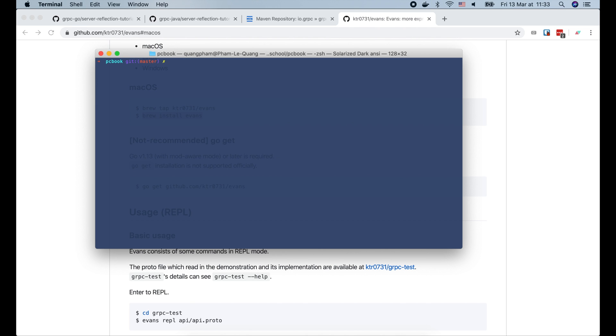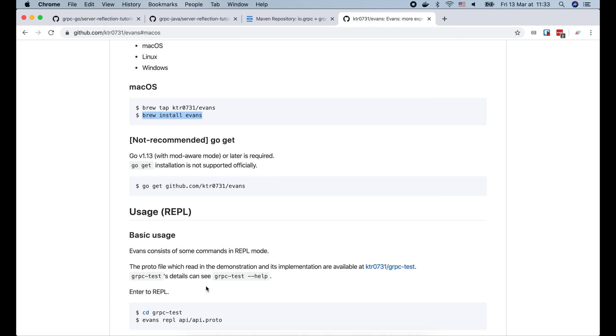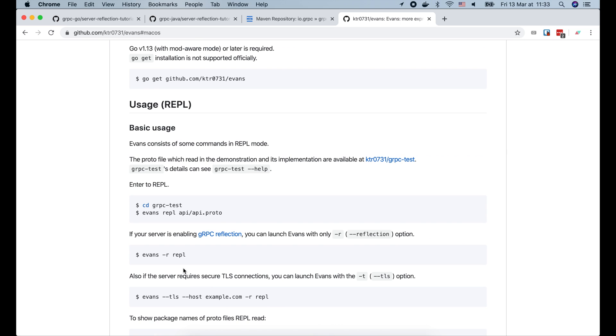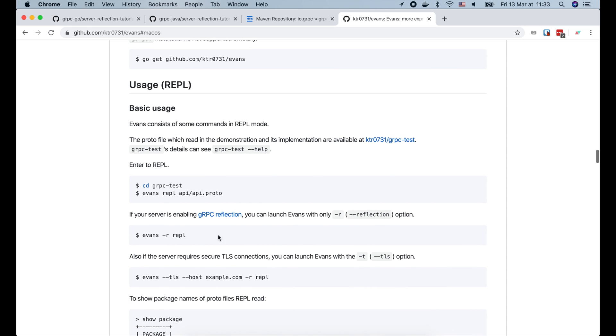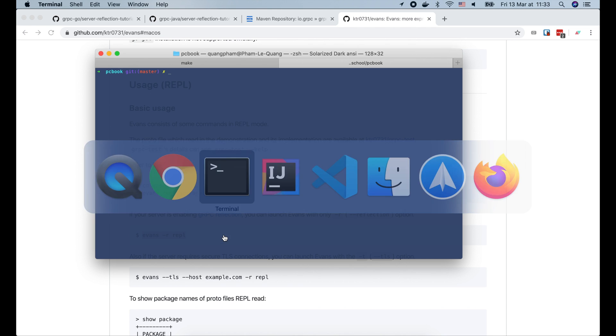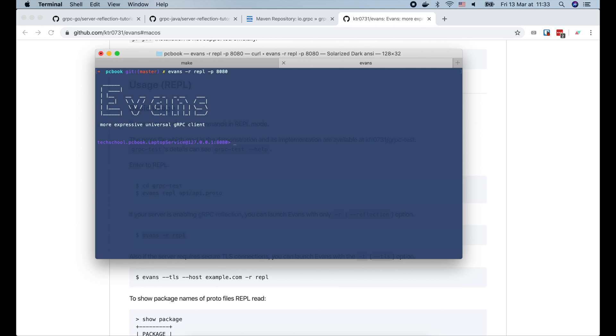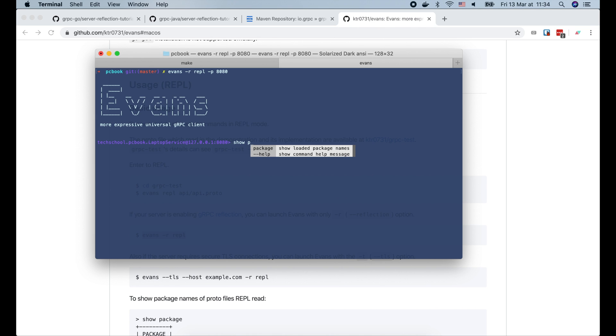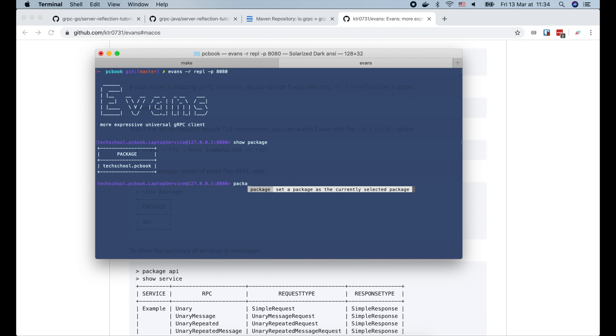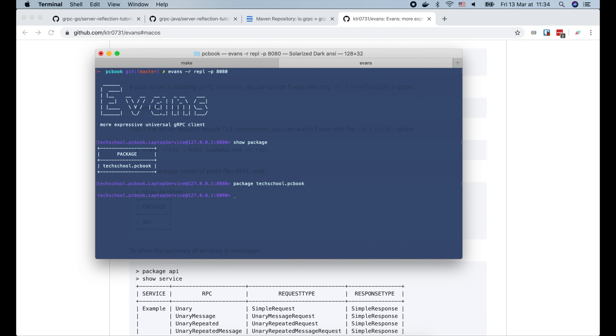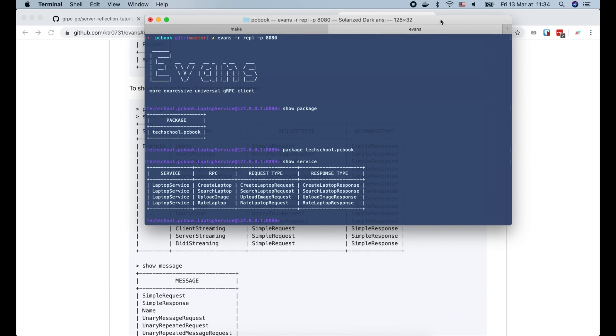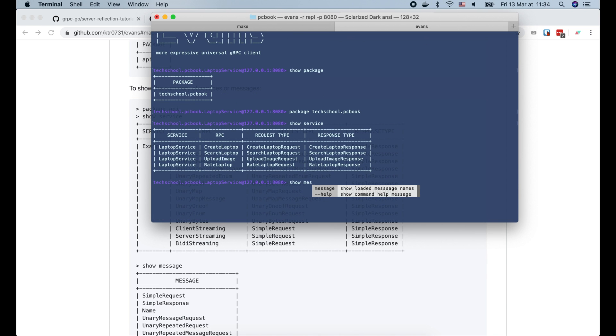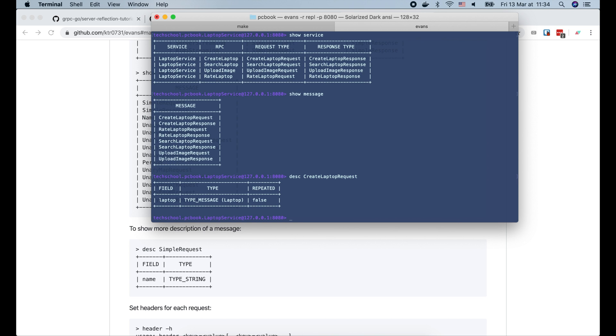Now let's start the golang gRPC server. Since gRPC reflection is enabled on our server, we will run Evans with reflection option. So let's copy this command and run it in the terminal. We also need to pass in port 8080 of the server. Then here we are inside the Evans interactive shell. We can call show package to see all packages available on the server. Then use package command to choose a specific package. We can show all services of that package, or show all messages as well. We can use the describe command to get the message format.